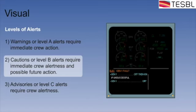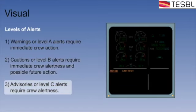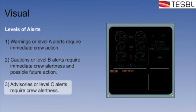The third level is advisories or level C alerts which appear in any other color than red and require crew alertness. Unlike the previous alerts, there are no actions to be completed.